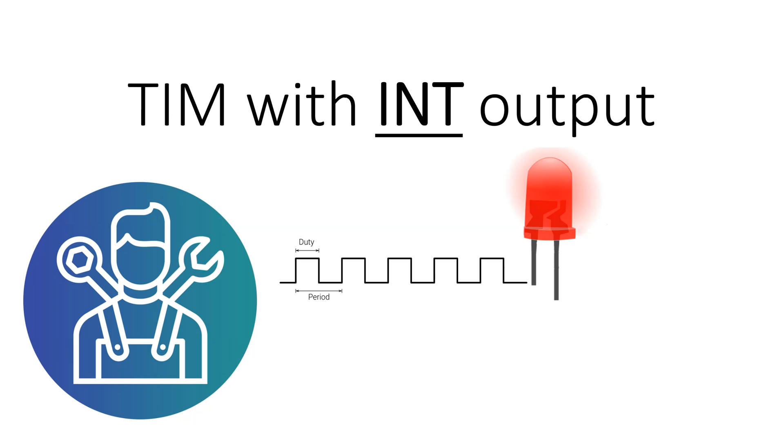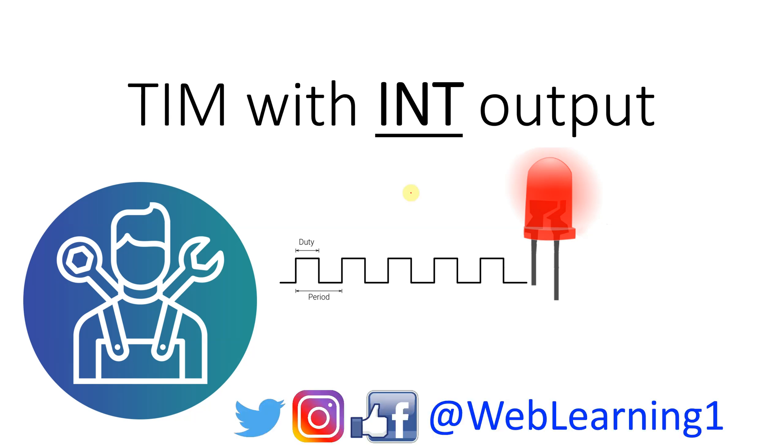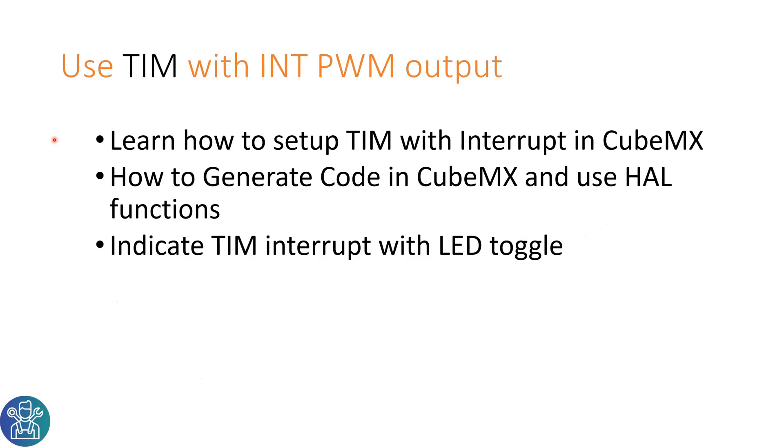Hello and welcome to Web Learning with Knowledge to Share. Today's video is another video on how to use the timer of the STM32, but this time we'll use it also with an interrupt to control one of the outputs. In today's video you'll learn how to set up the timer with interrupt on CubeMX, how to generate the code with CubeMX and use the HAL functions, and indicate the timer interrupt with LED toggle.